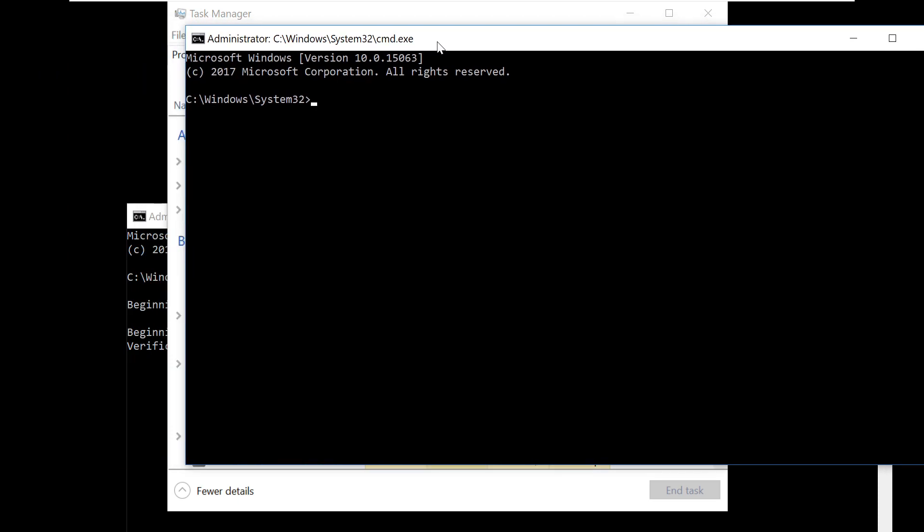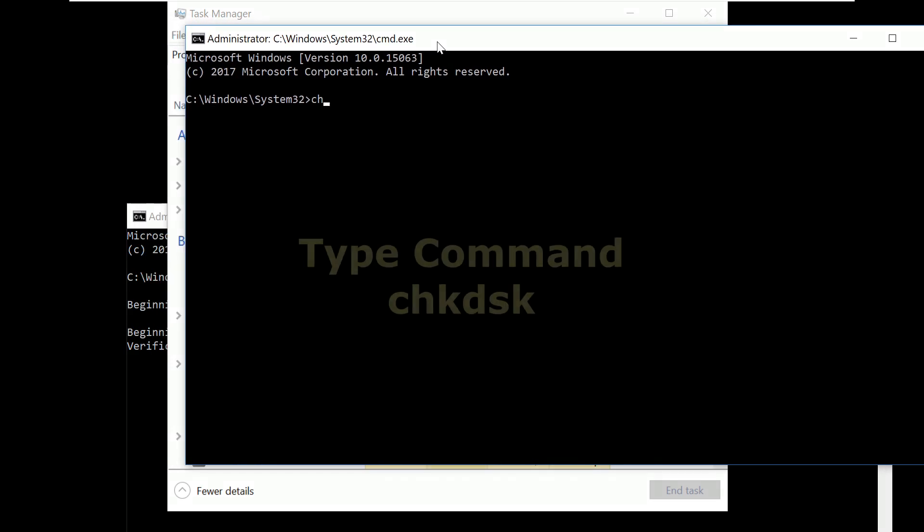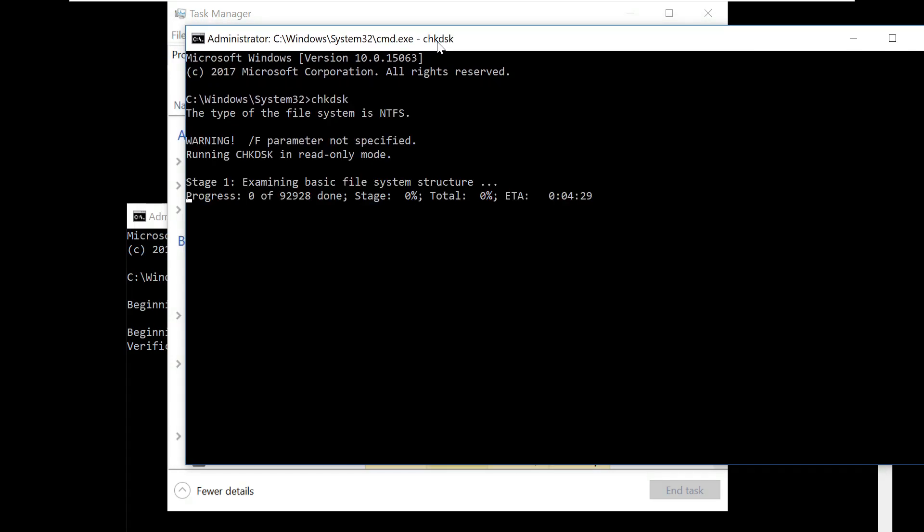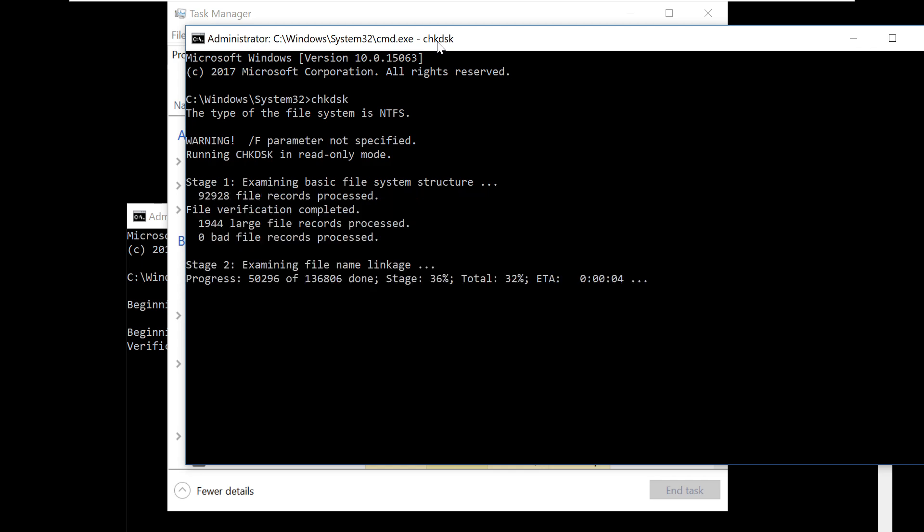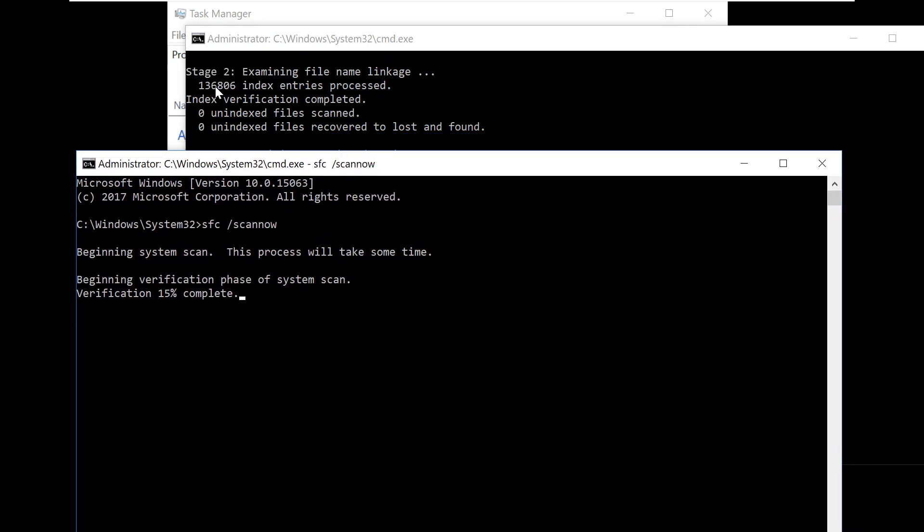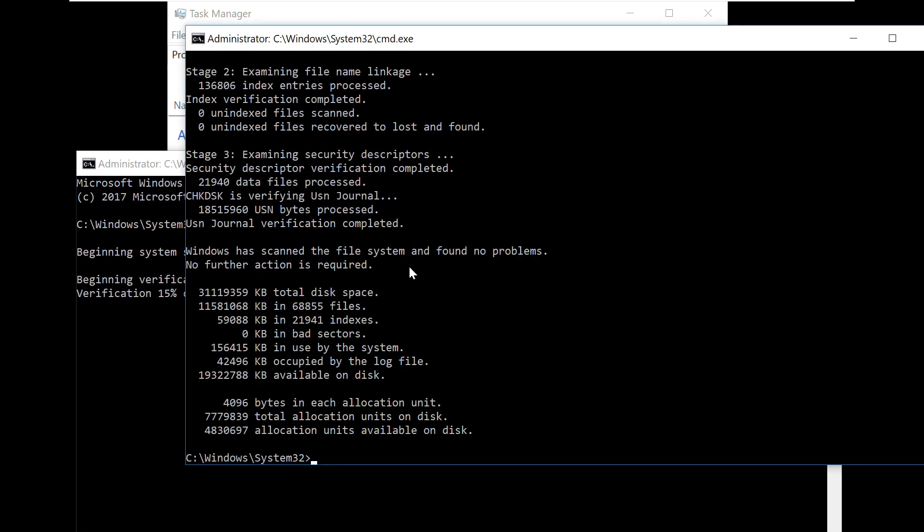Now on this window type this command: CHKDSK. Now you can pause this video here until this completes because the next steps are really important.